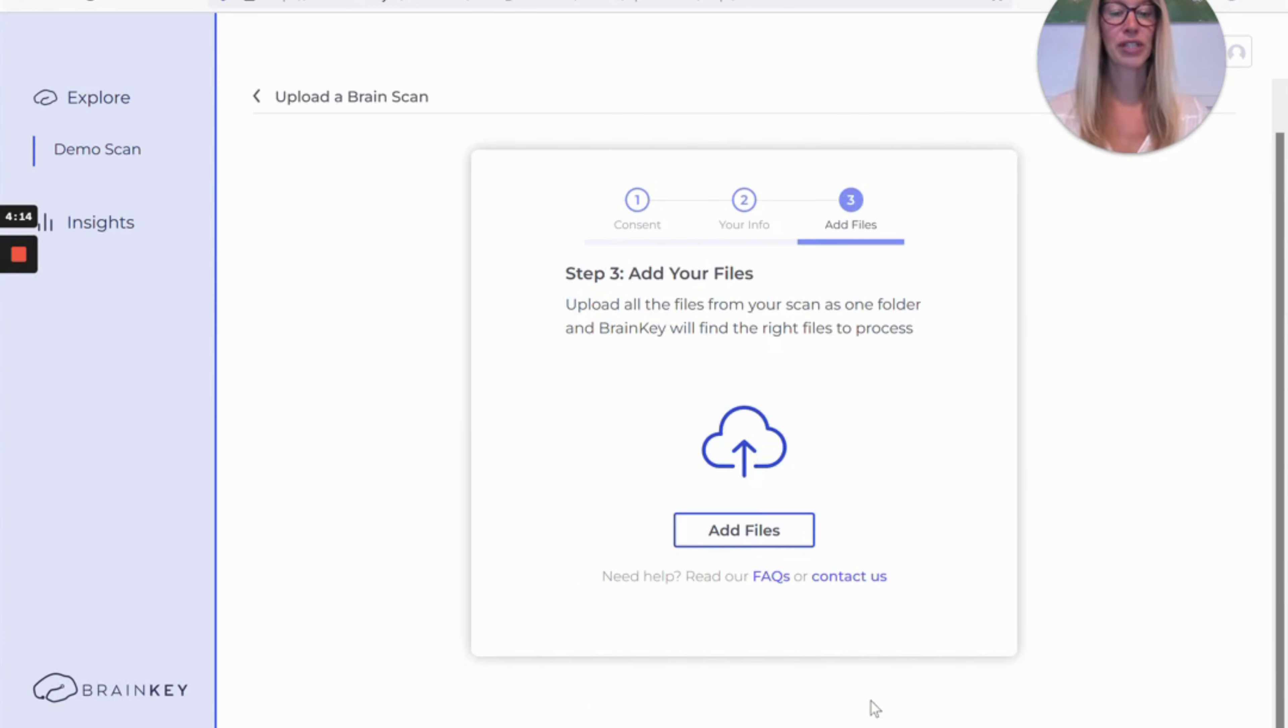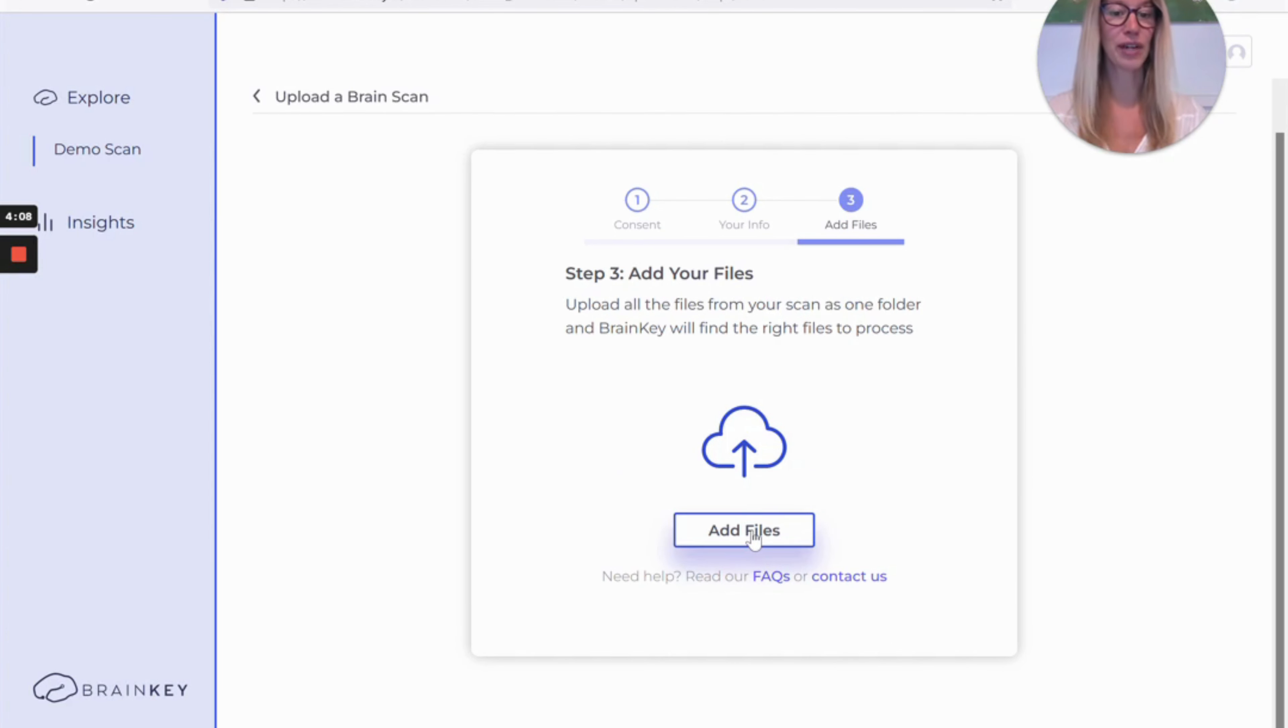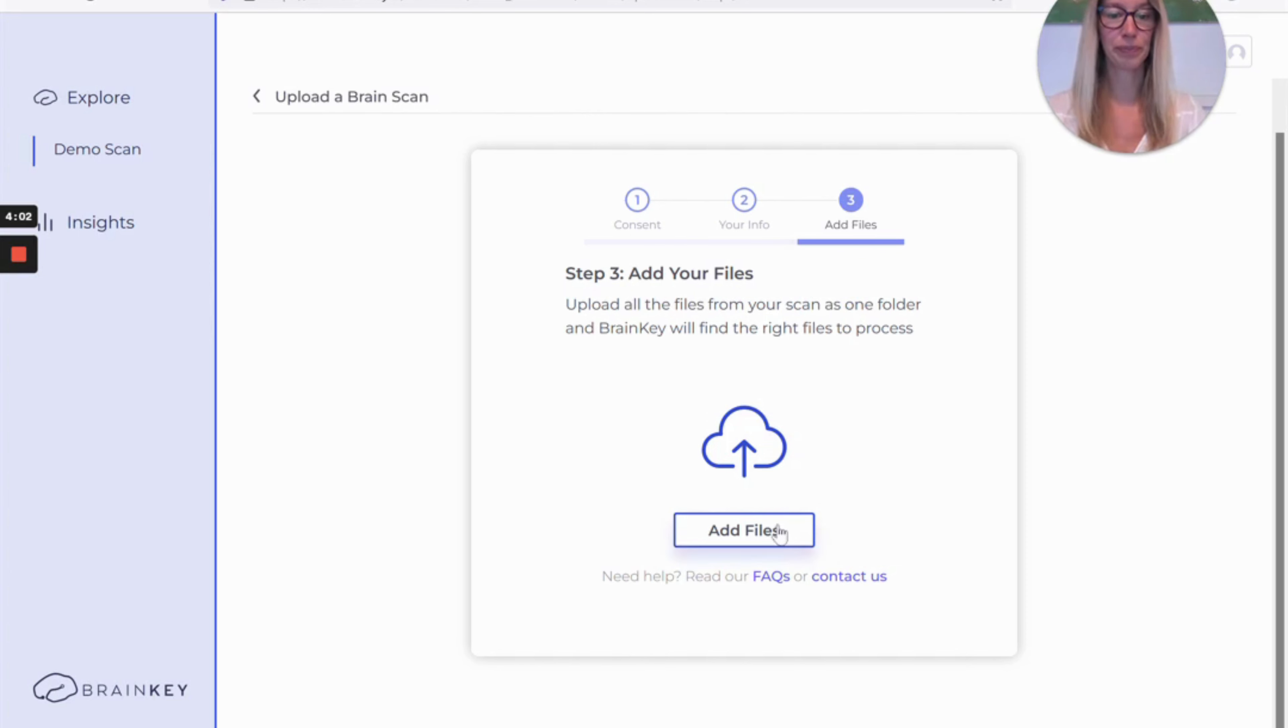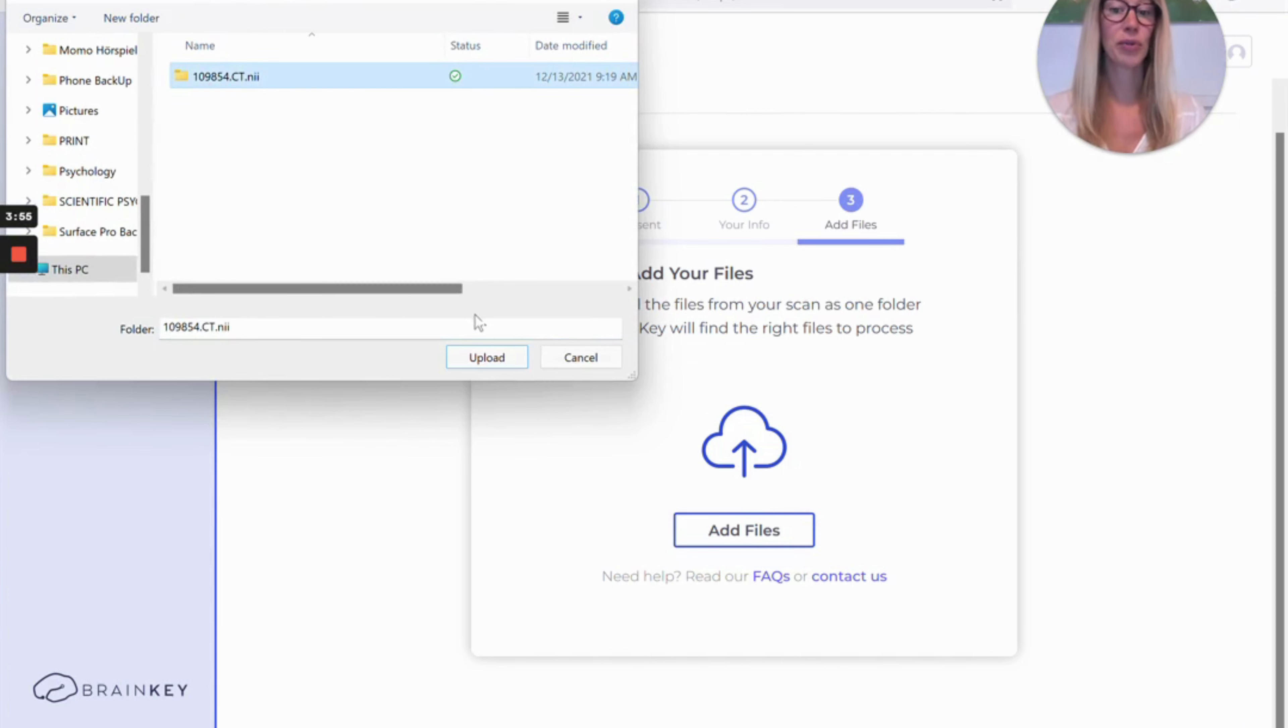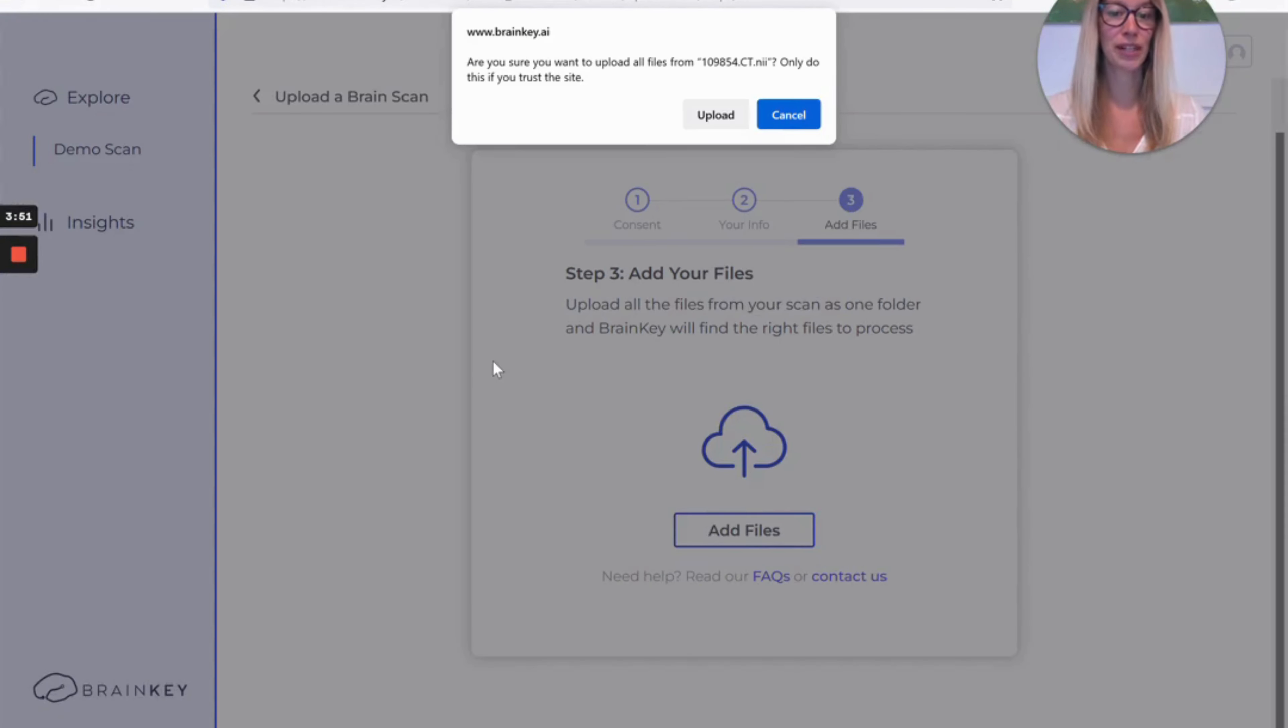And then you upload your scan. To do so you can either click add files and select the main folder with all your scan files or you can grab this folder and drag and drop it to this field. So I'm going to click add files and I'm going to find my scan and importantly again select the main folder here so we don't miss any files to process and upload.